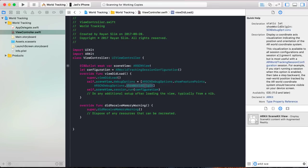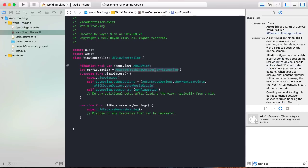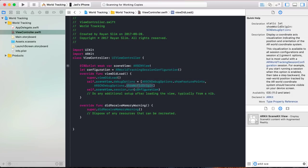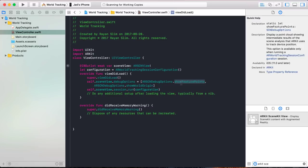The world origin is your starting position in the real world. As soon as you launch the app, world tracking detects everything in your environment and keeps track of where you started — that starting position is your world origin. Feature points are simply information about features in the world around you that the device detected. The device remembers all of that information to precisely pinpoint your position at all times.